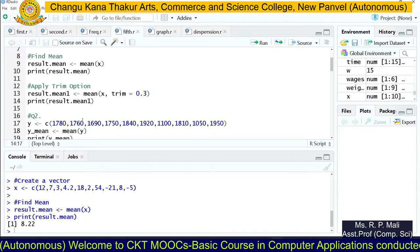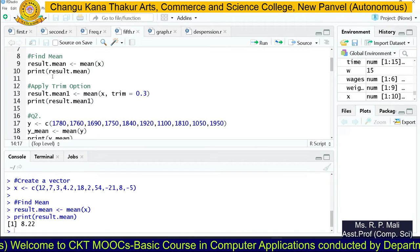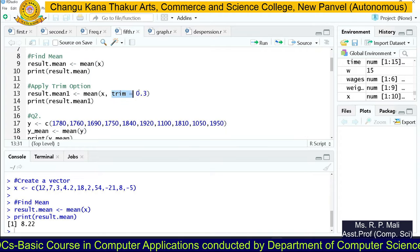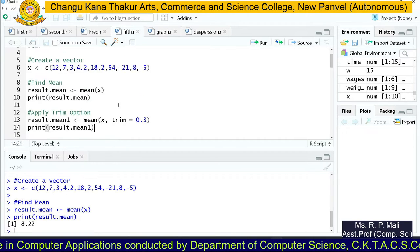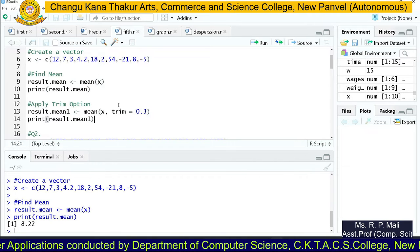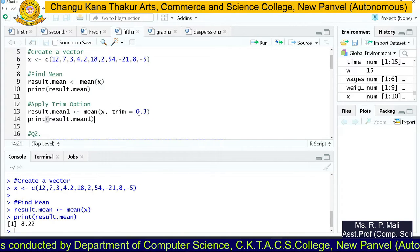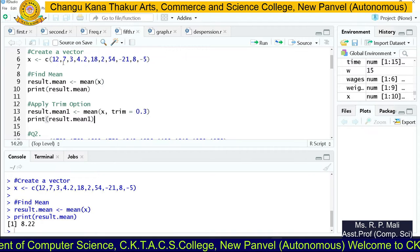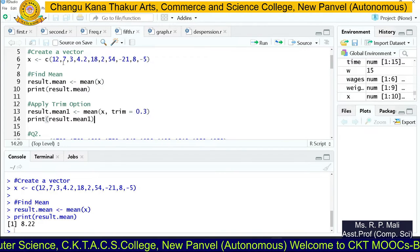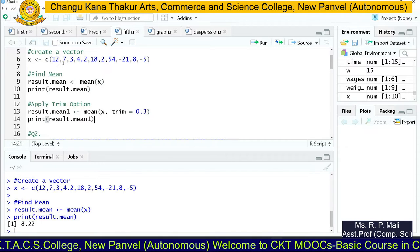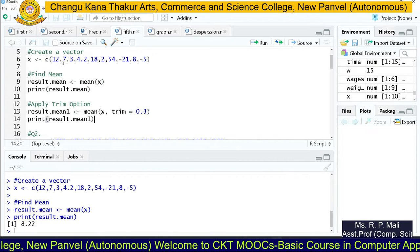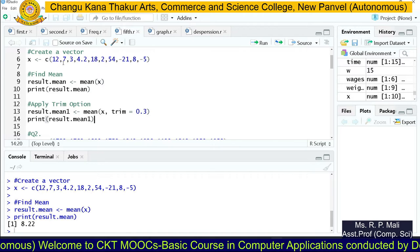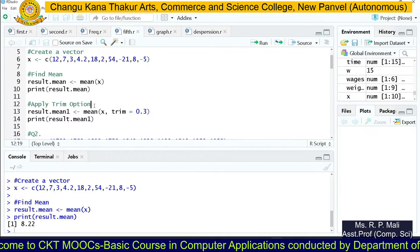Now we are going to see another parameter of the mean function — trim. The trim parameter trims data items from the starting and ending part of your data. Here we gave the value 0.3, so it is going to remove the starting three values and ending three values from your dataset. Before that, R sorts the data into ascending order, and after sorting it trims the values.